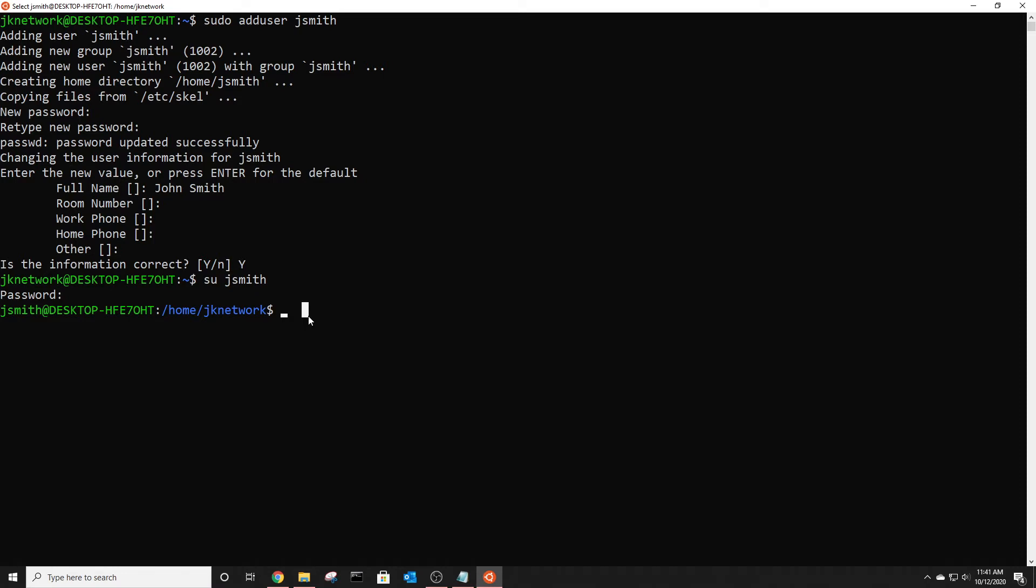Now let's go back to my other account, type in the password for that account.